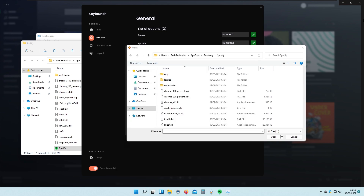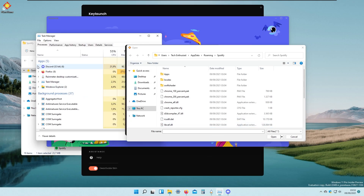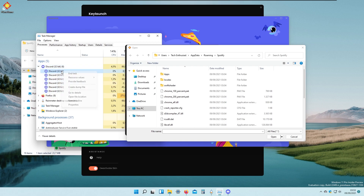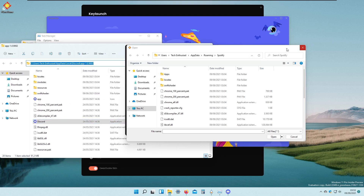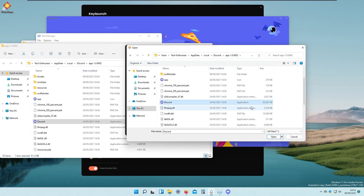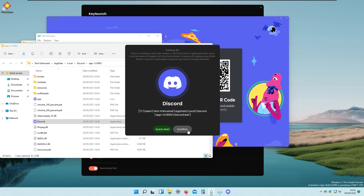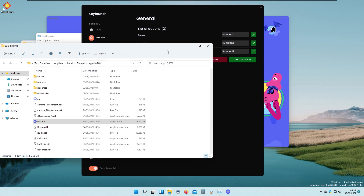I go to Task Manager, find Discord, and open its file location. I copy the same path as before for Spotify, click on the Discord exe file, click Open, and click Confirm. Now we have Firefox on Numpad 1, Spotify on Numpad 2, and Discord on Numpad 3.